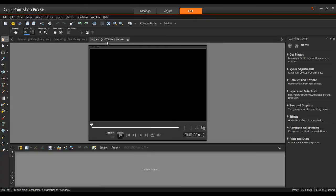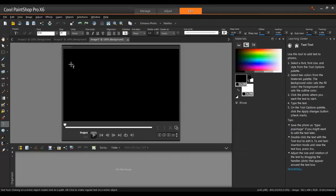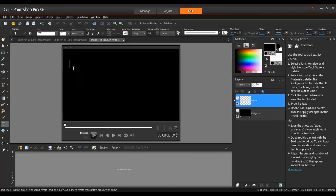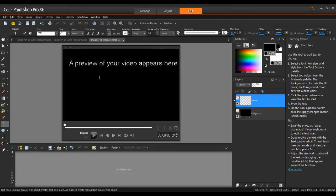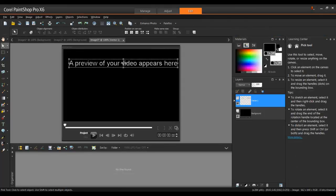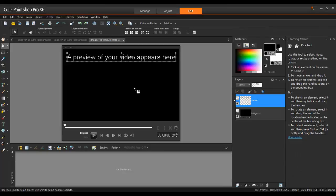For example, I can add captions to these images using the text tool, and then send them via email, or import them into a presentation, a document, or even a mobile device for convenient access from anywhere. Thank you for watching this video on using the screen capture tools in Corel PaintShop Pro.